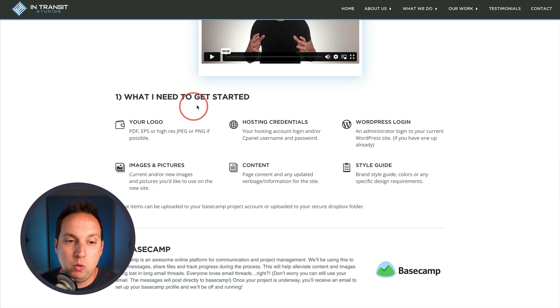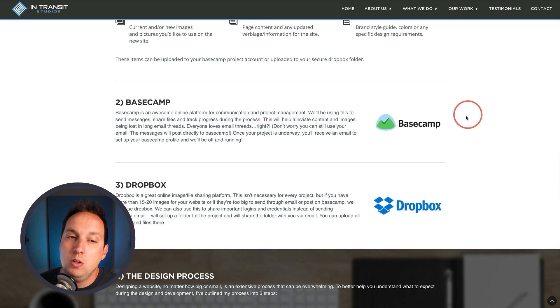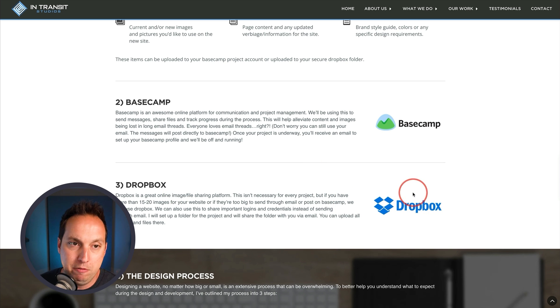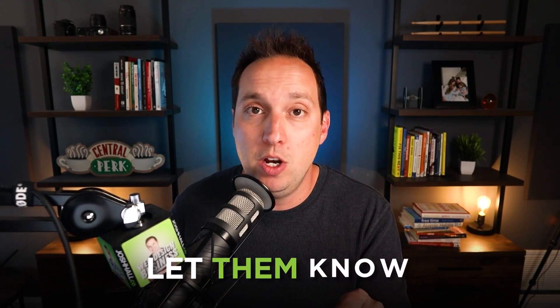I basically just told clients, hey, these are what we're going to need to get a project started: logo, hosting credentials, images, and pictures. And then I let them know for content collection we use Basecamp to manage the project. We can collect some content there, and then we'll use Dropbox — or Drive or whatever you want — for images and media files. Having a getting started page is absolutely key when it comes to informing and priming your clients on what to expect. You also need to let them know what formats you're going to accept, and educate them as much as possible on when, where, and how to send content.